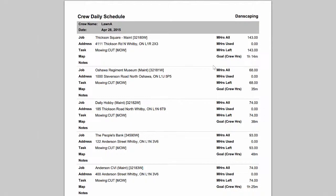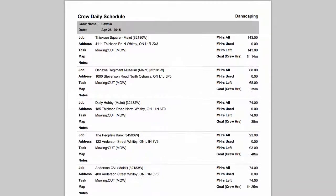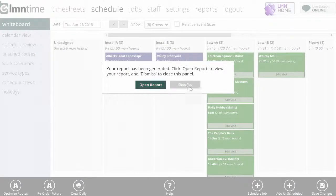You can either print these crew dailies and hand them out to your crews, or they're PDFs you can email them to the foreman if it's easier.